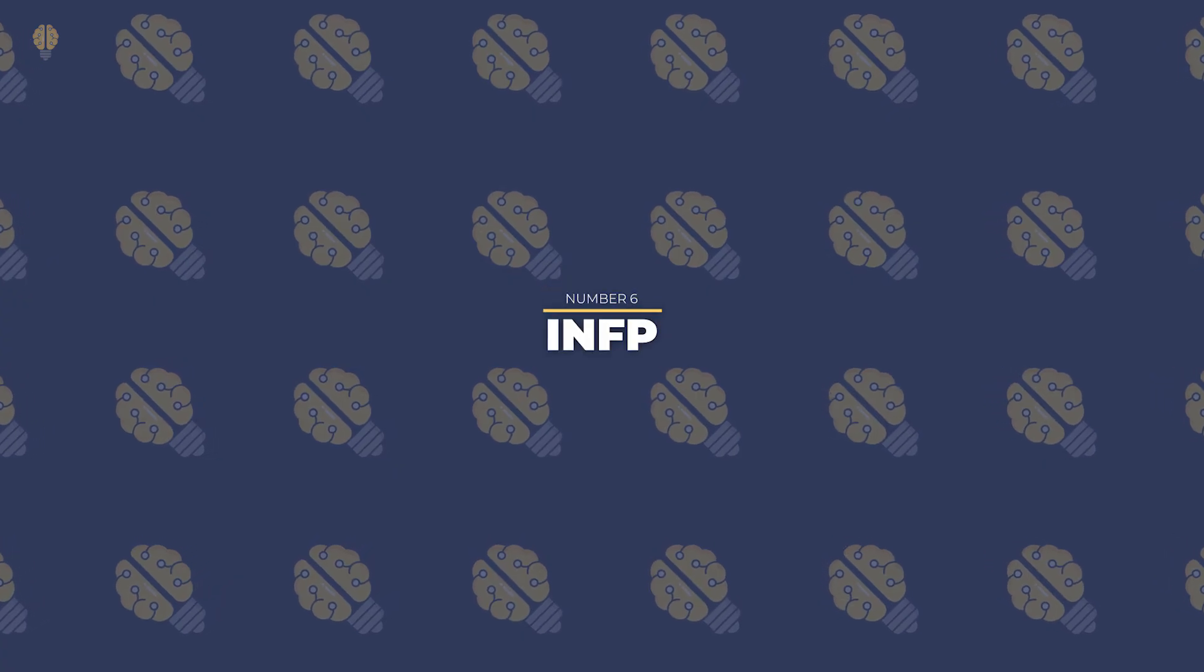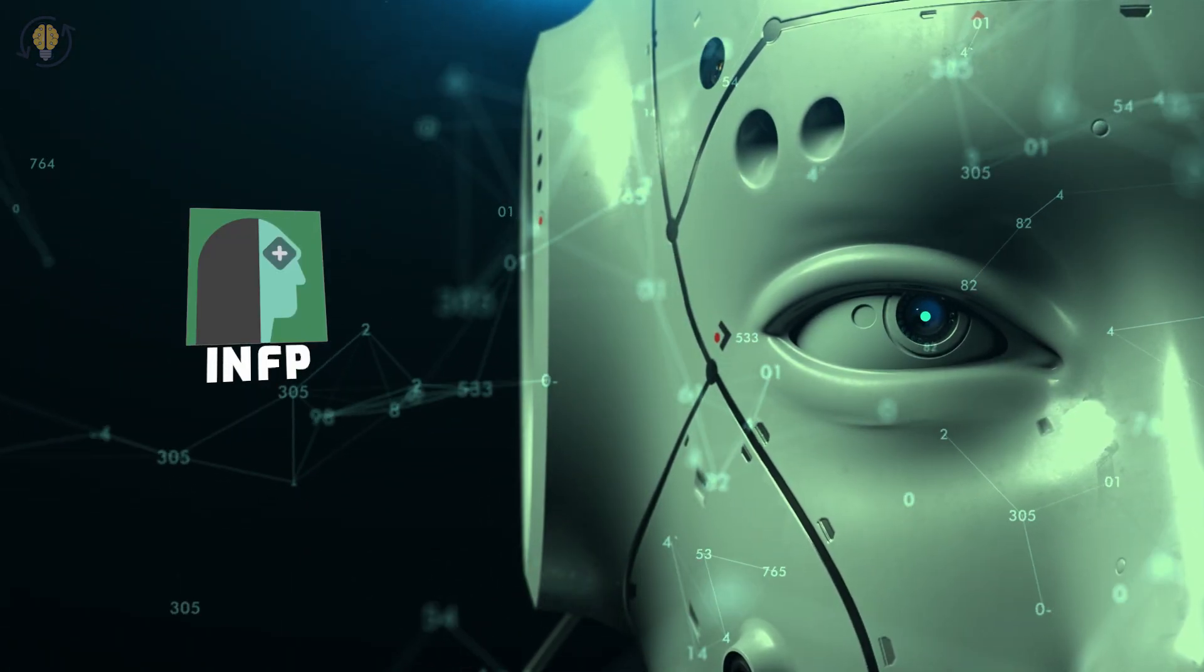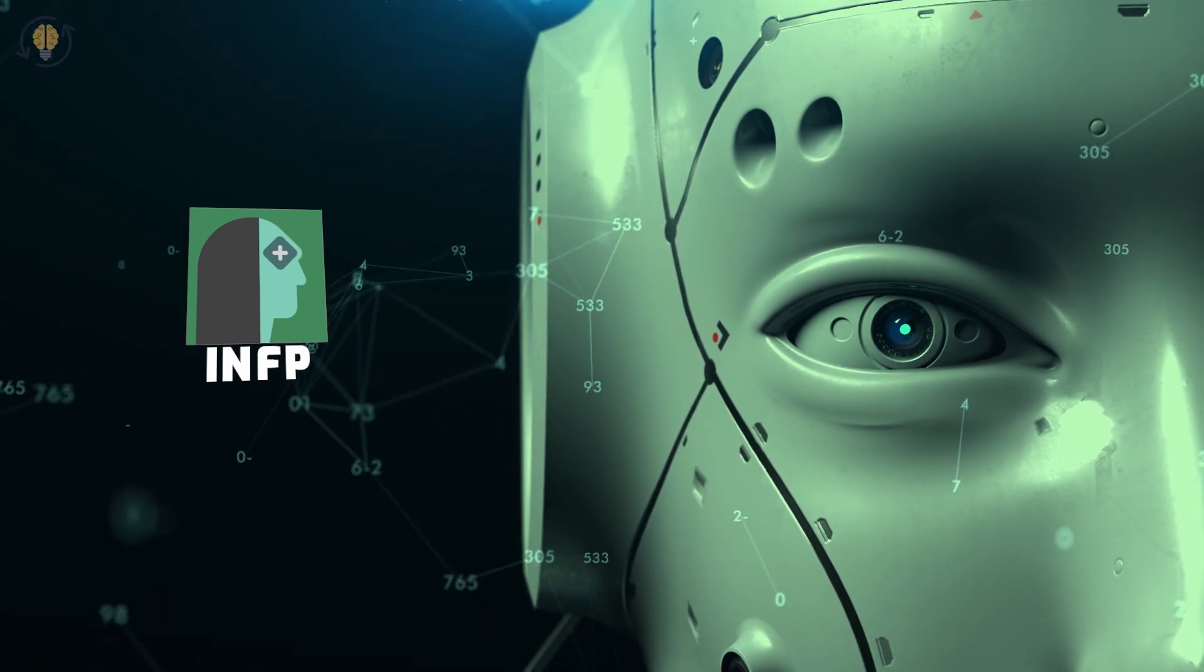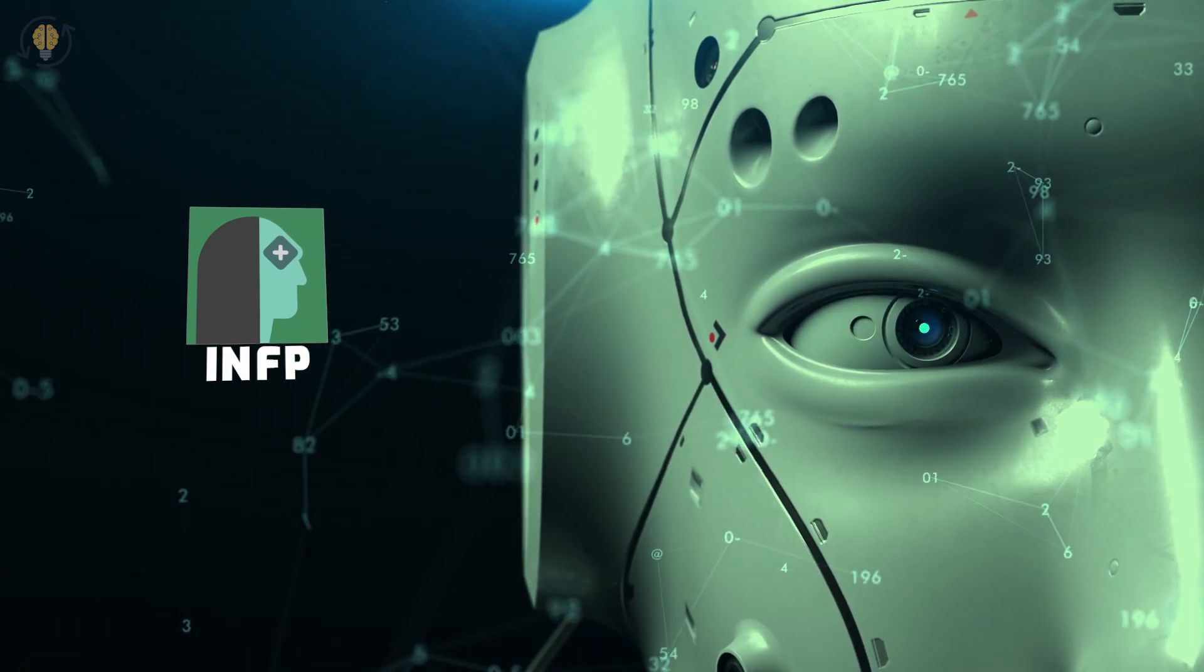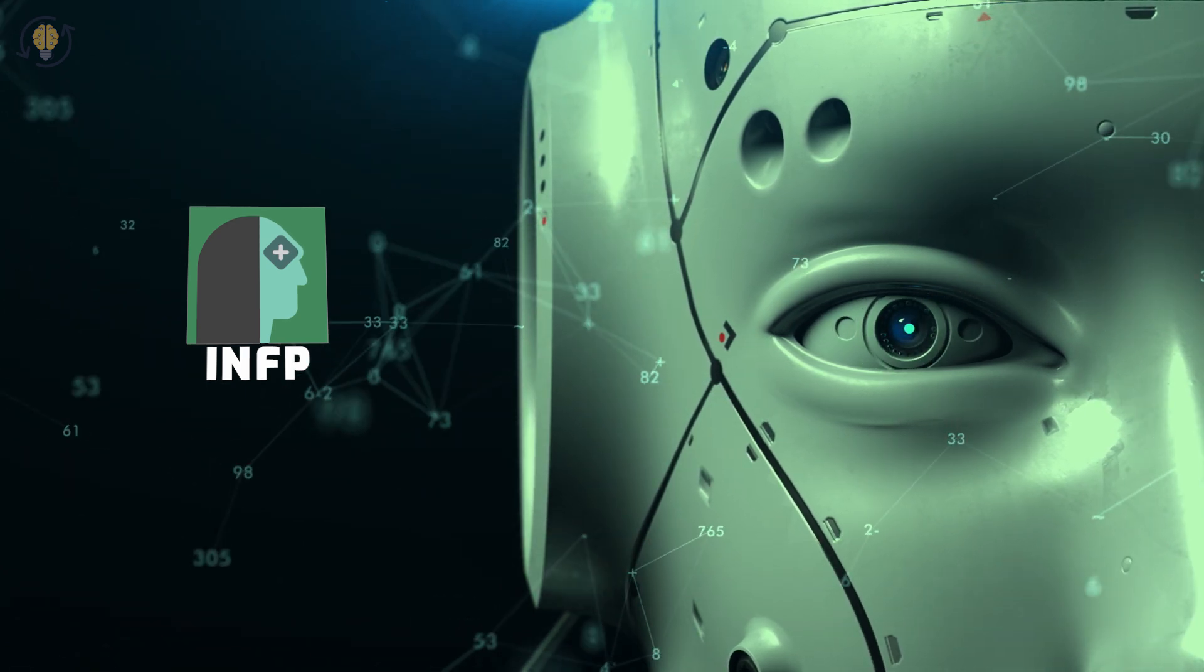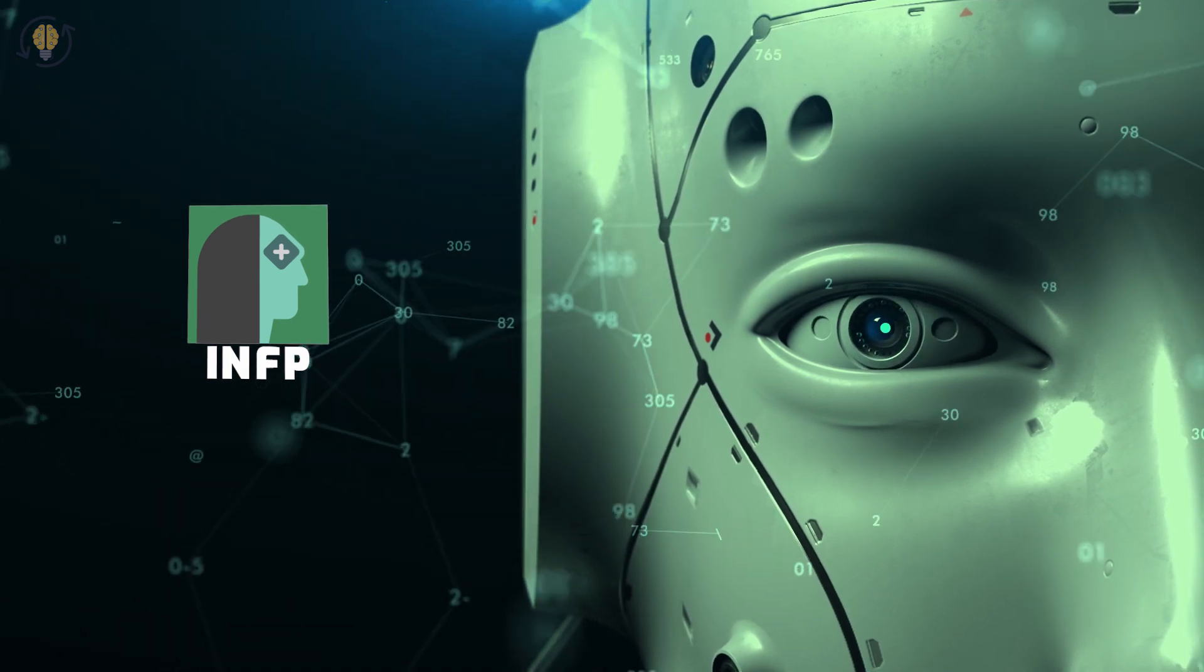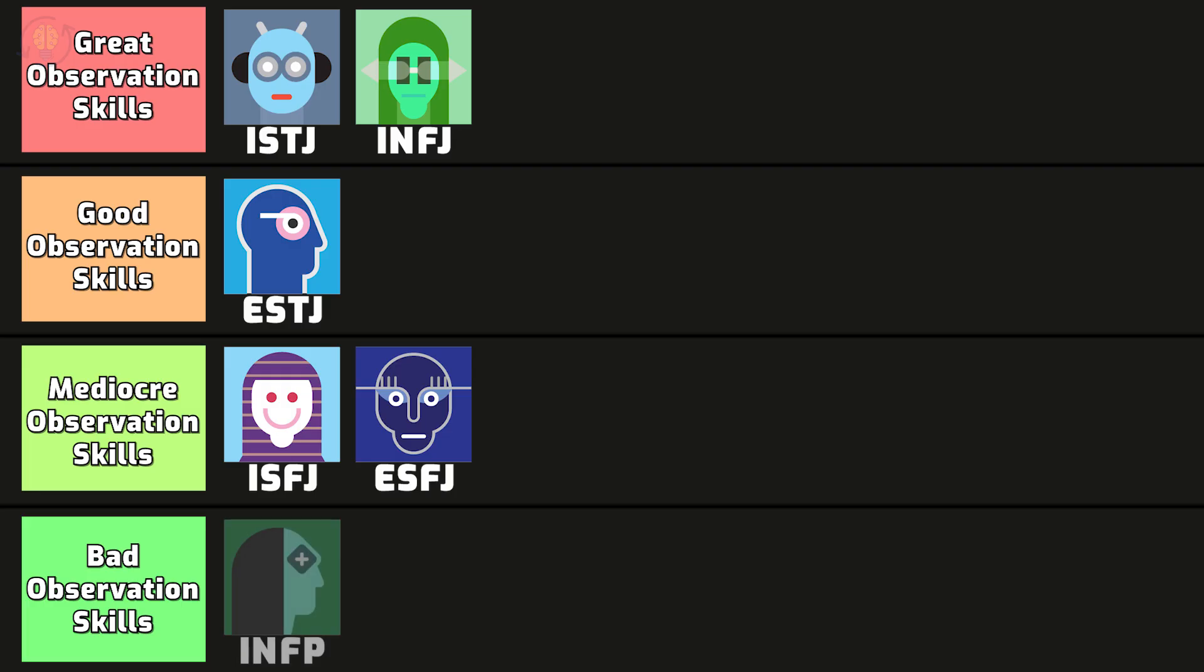Number 6. INFP. Big picture thinkers, INFPs want to concentrate on the real significance of things. Because of their affinity for the deeper aspects of things, INFPs are less likely to notice the little things in life. They simply don't want to bring attention to those insignificant details and can grow tired with them. INFPs are keen observers. They just choose to focus on more significant details and information. INFPs are deeply rooted in their emotions and internal morals and dislike anything that is superficial.